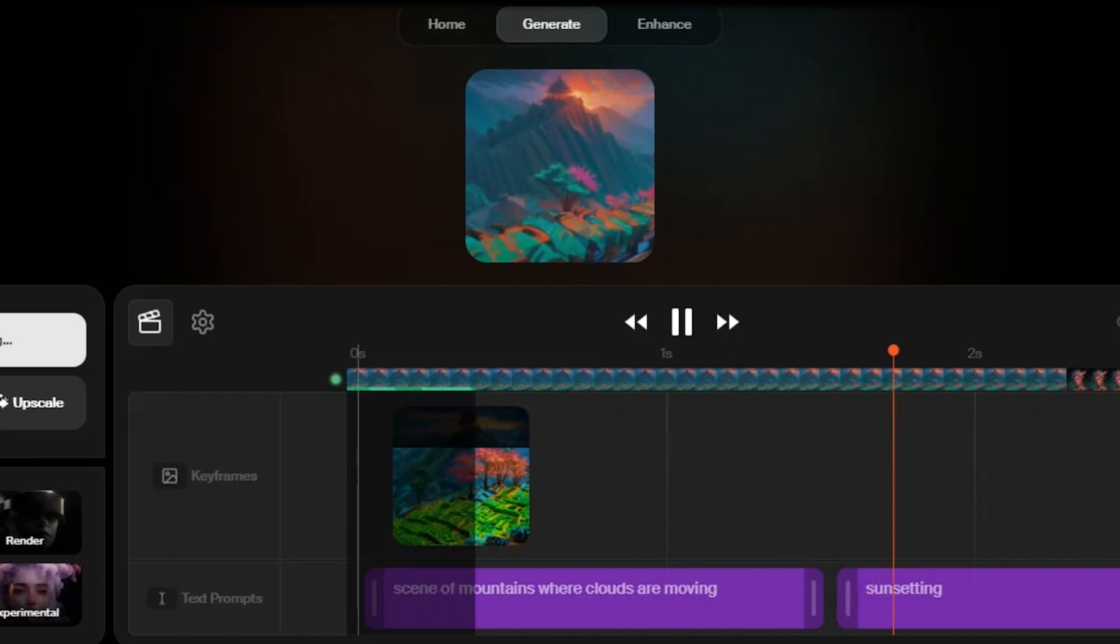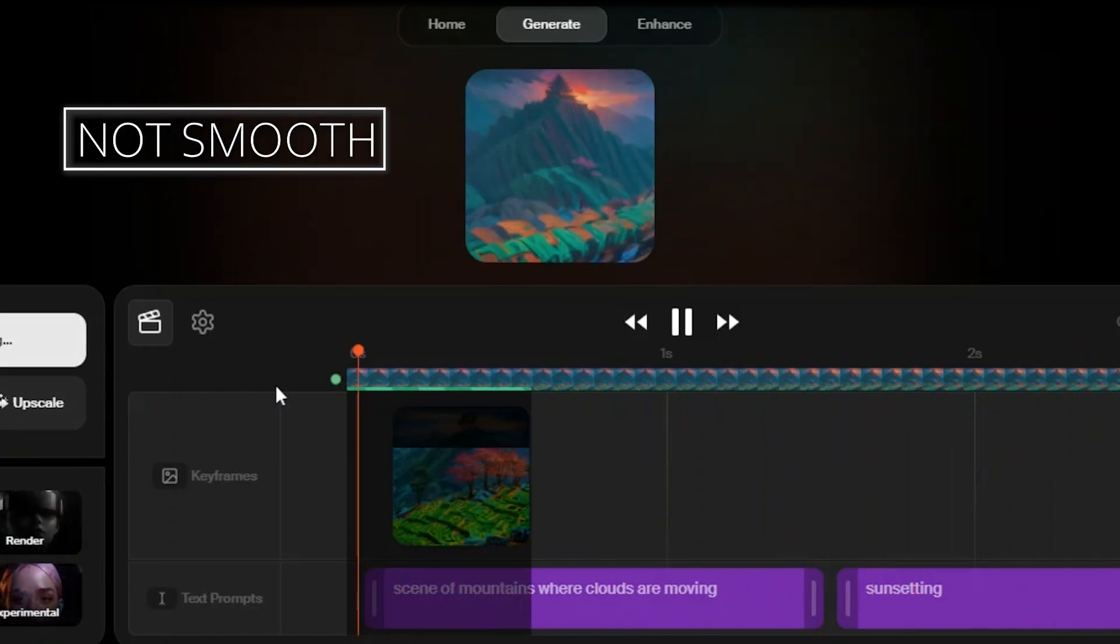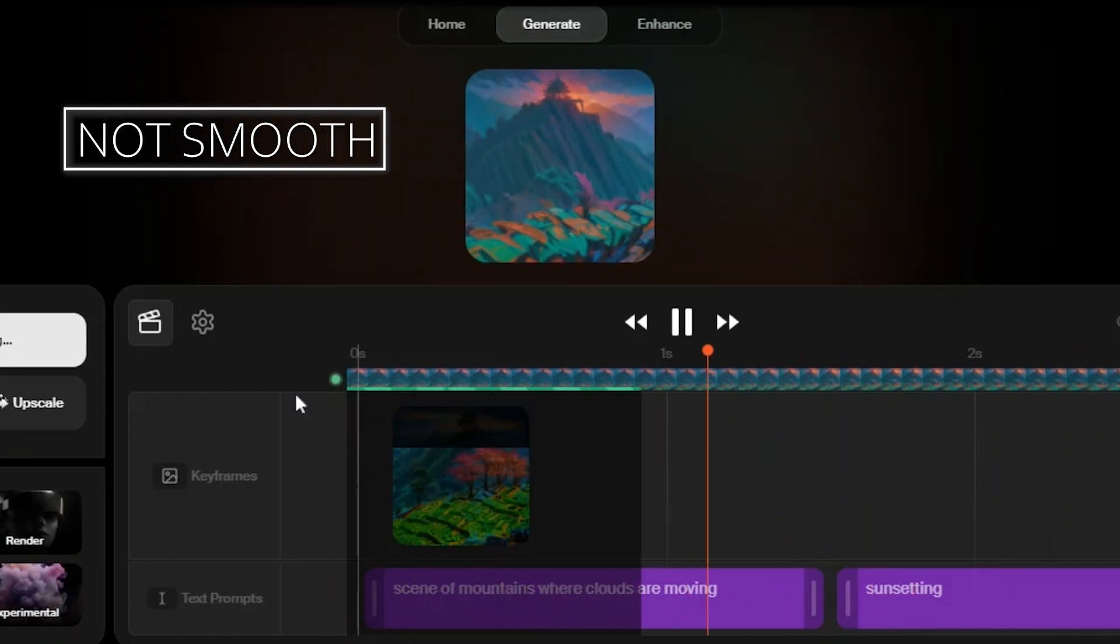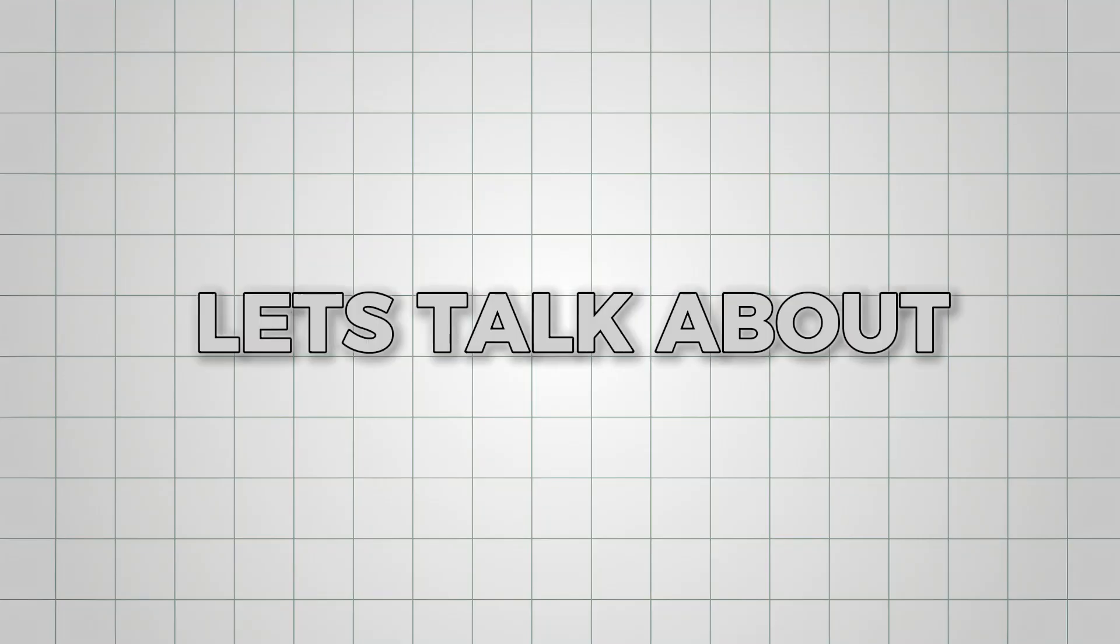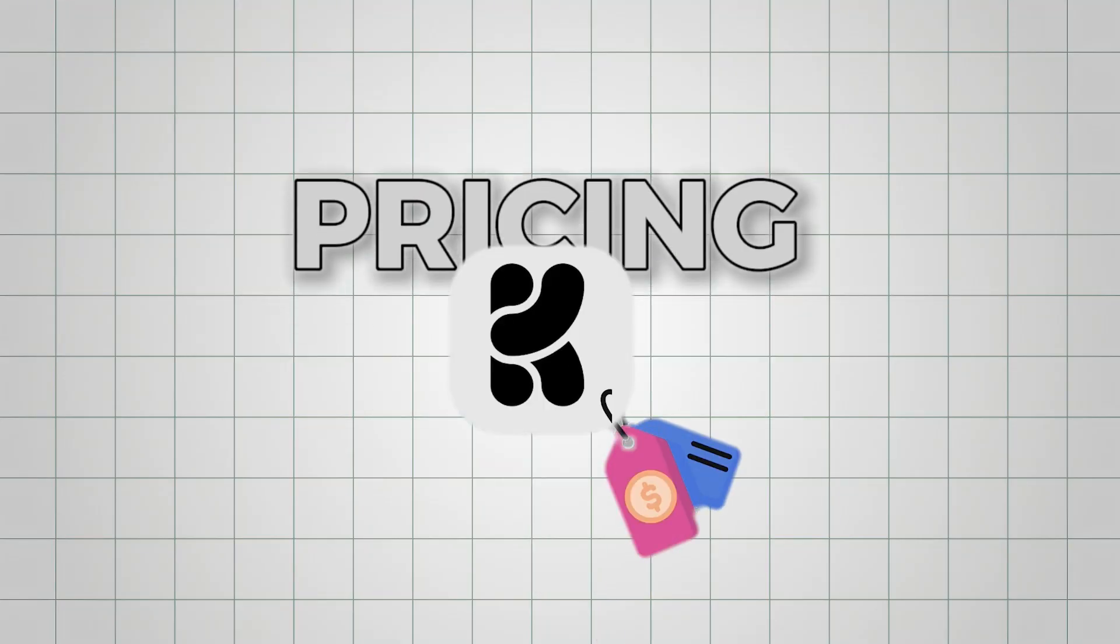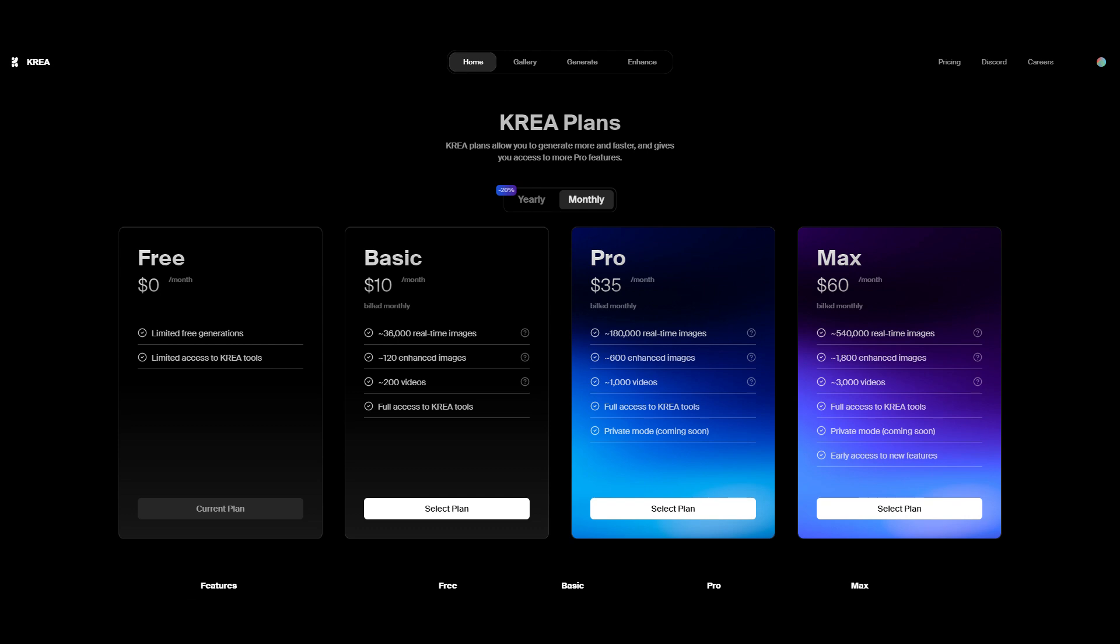It wasn't generating smooth videos, just transitions. Now, let's talk about pricing. Kriya AI is very affordable.